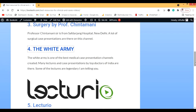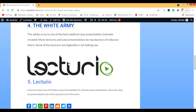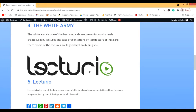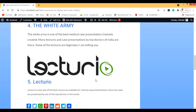Then we have Lecturio. There are many questions and clinical vignettes on Lecturio — the vignettes are among the best available. They're a bit longer but amazing, and some are really complicated. The question-solving experience on Lecturio felt much better than other platforms, even compared to Kaplan.